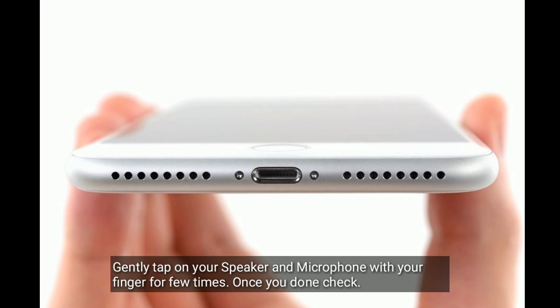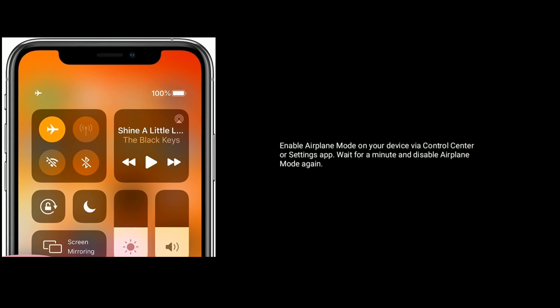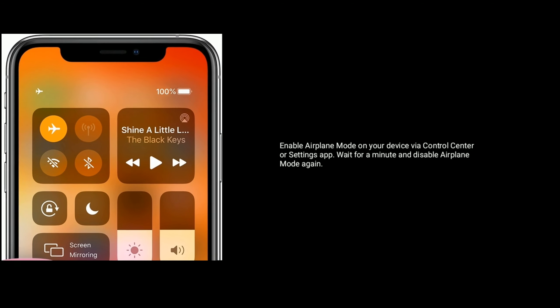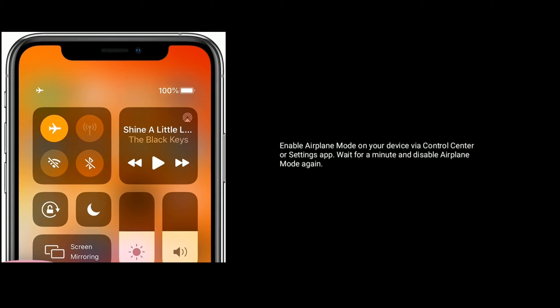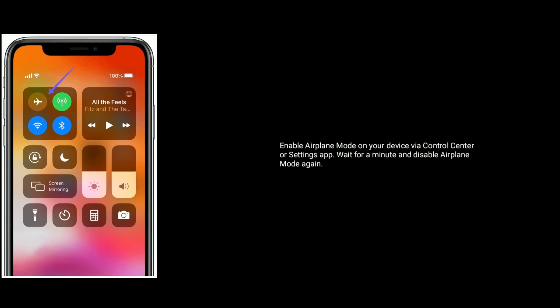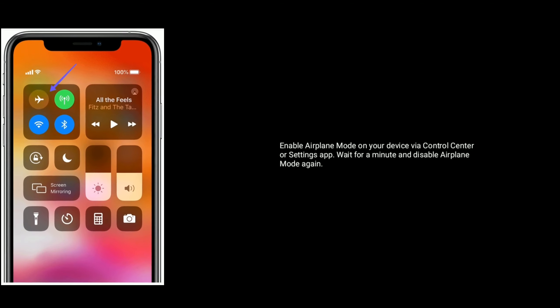Solution 7: Enable and disable Airplane Mode. Turn on Airplane Mode via Control Center or Settings app, wait for a minute, then disable it again.